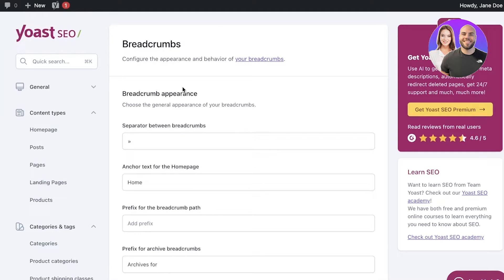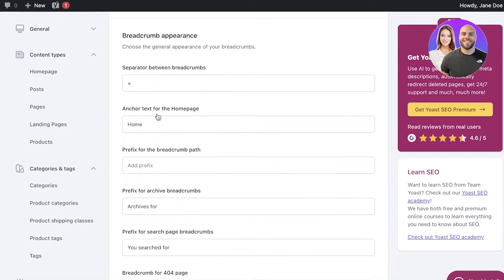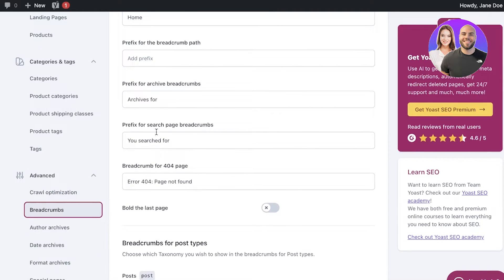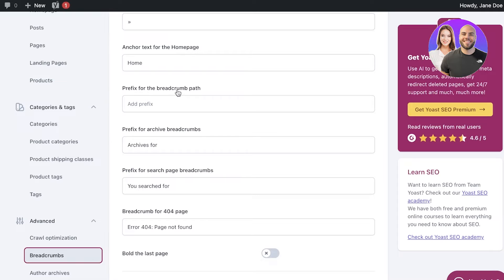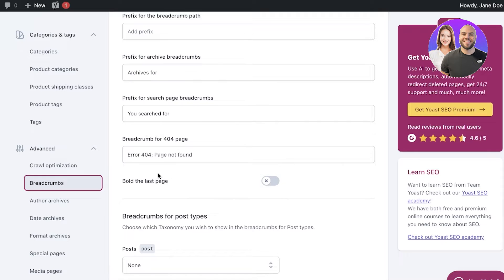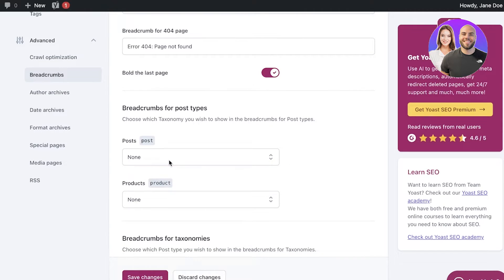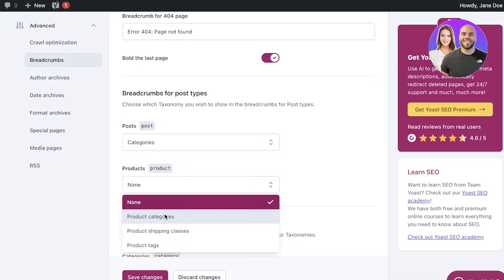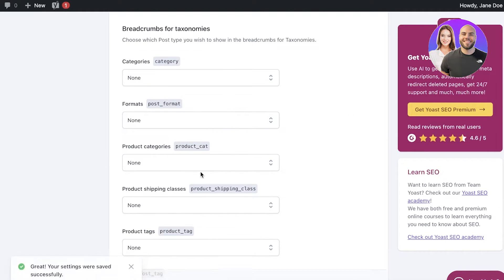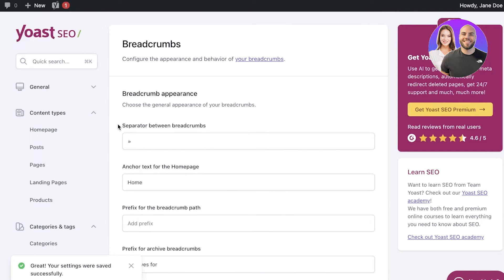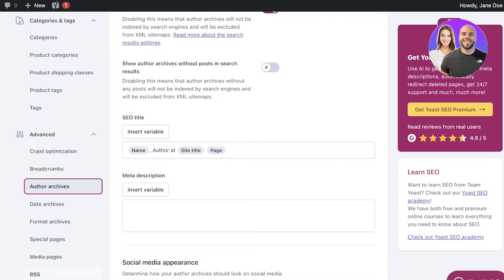After that, you have Breadcrumbs. Breadcrumbs are basically anchor texts that show up in your SEO listings. You can configure the prefix for searched page breadcrumbs, archive breadcrumbs, and the breadcrumb path. You can also set the anchor text for the home page, the 404 page, and choose to make the last page bold. You can add breadcrumbs for post types — for example, leading to product categories — and for taxonomies as well. Click Save Changes to boost the overall usability of your website.